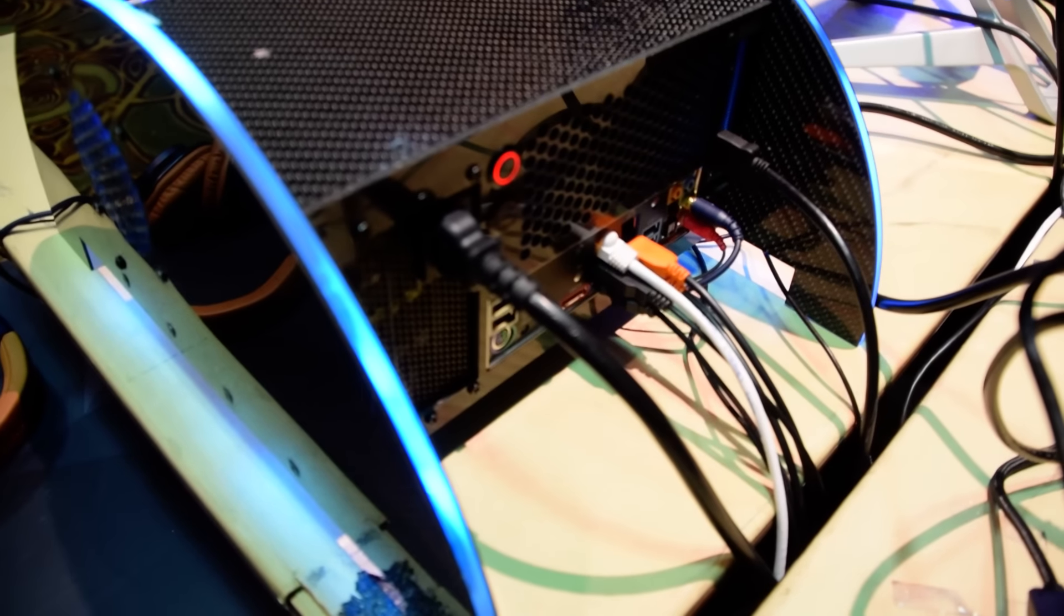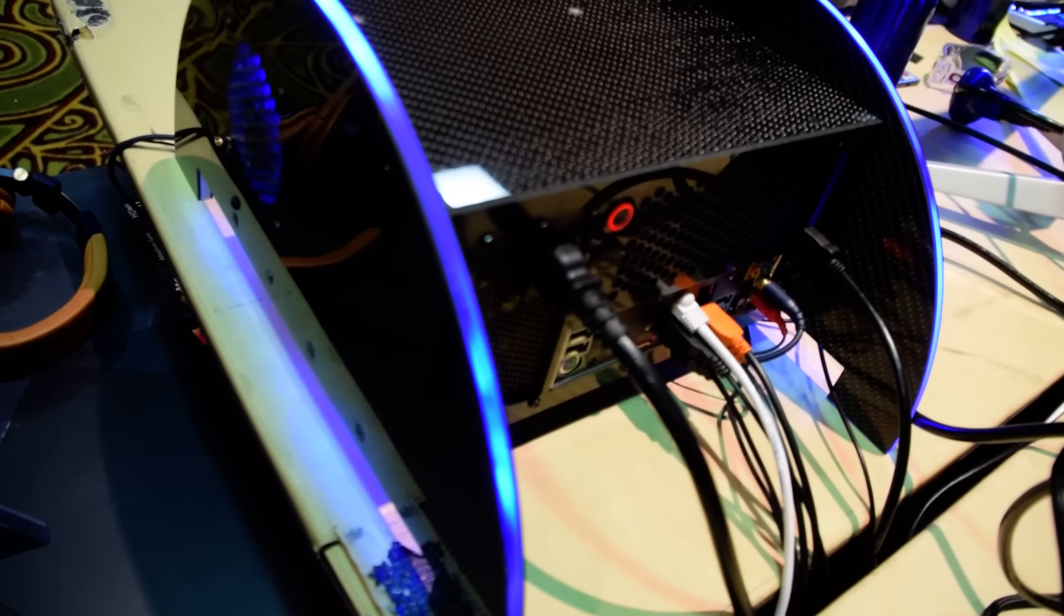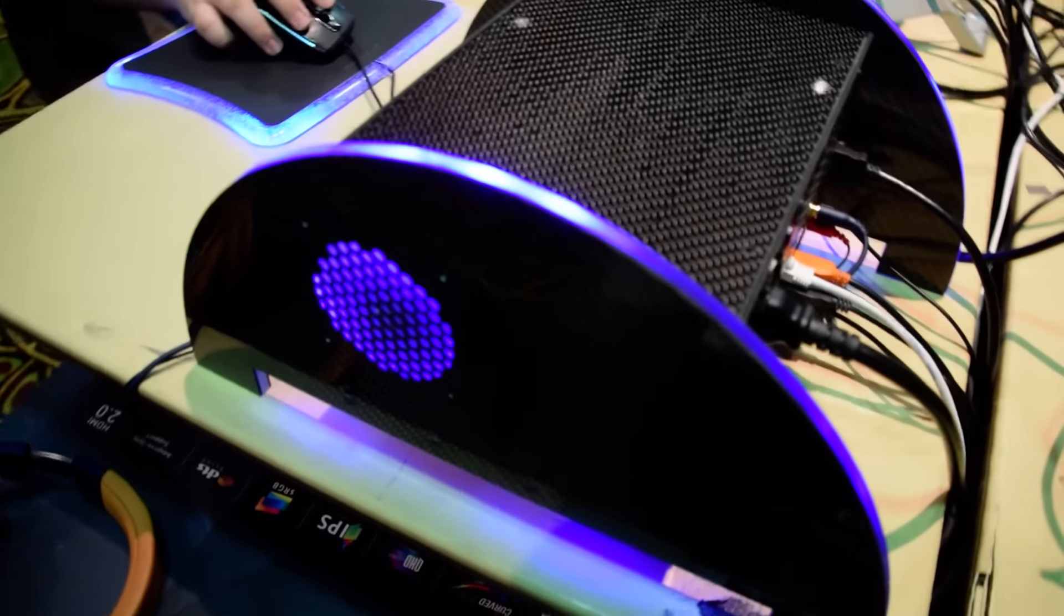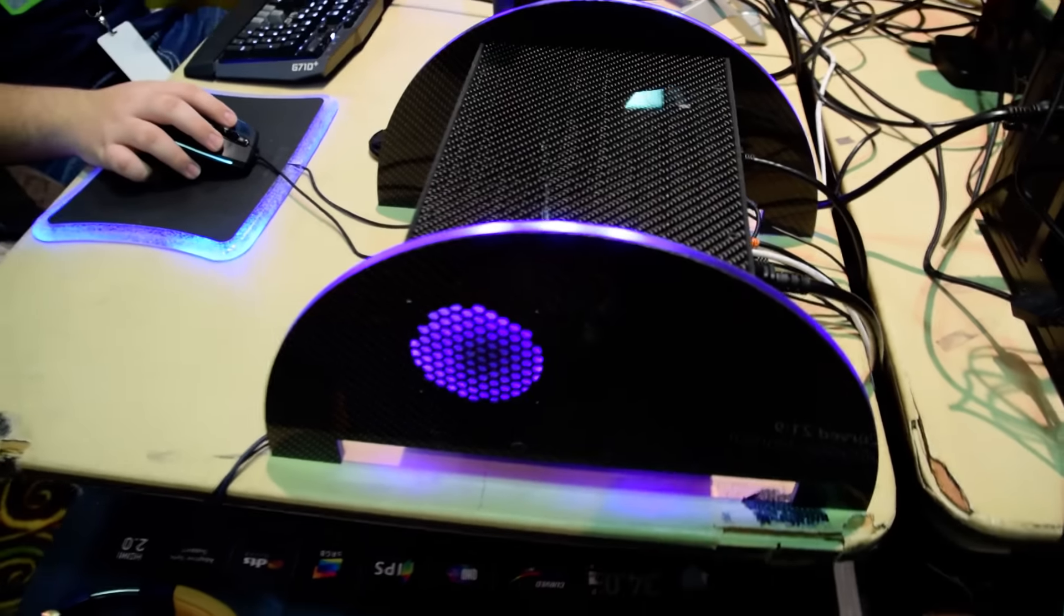It's built out of 100% real carbon fiber. Has full RGB lighting controls in it.